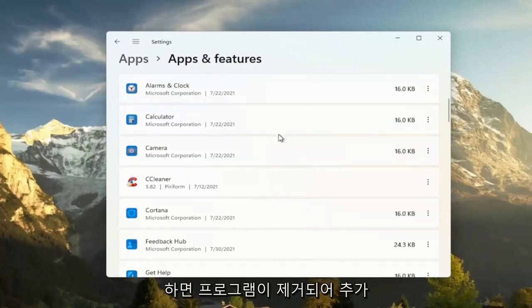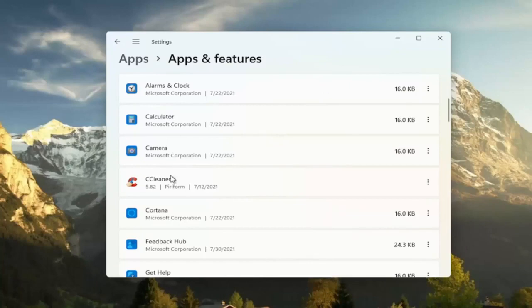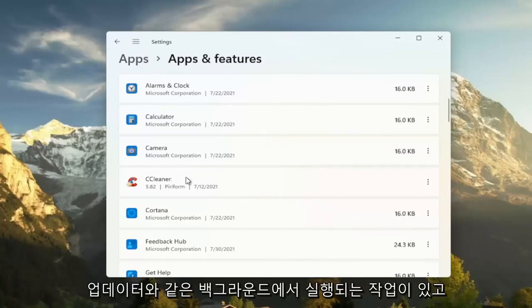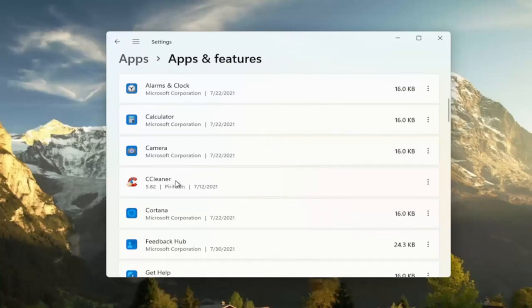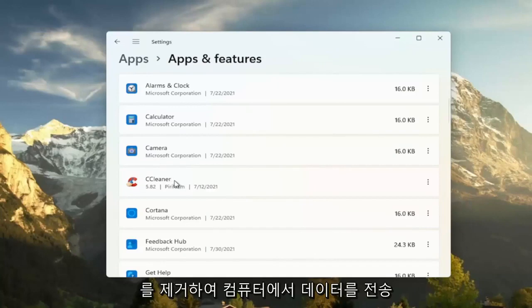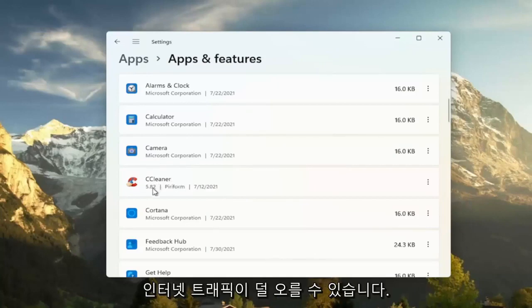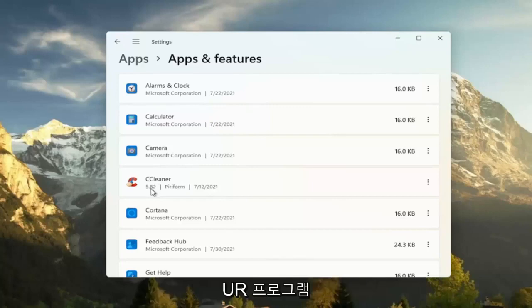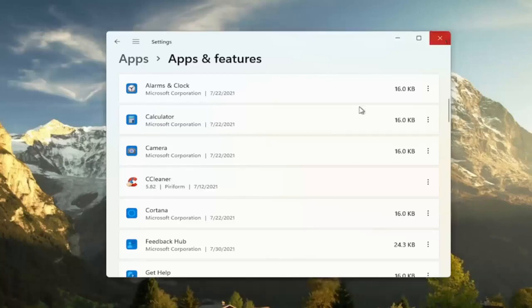So this will remove programs, freeing up additional hard drive space. And if some of these programs have tasks that run in the background, like updaters, and they might connect to their server every once in a while to transmit data from your computer, by removing it, you just clear all that up and there's less internet traffic coming back and forth for your programs. And that will have some effect on performance, you would think. So that's something else I'd recommend trying there.